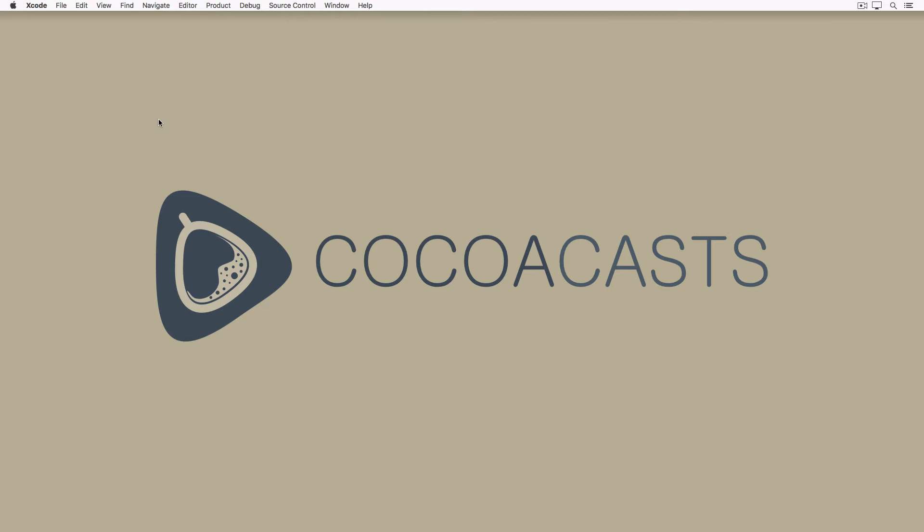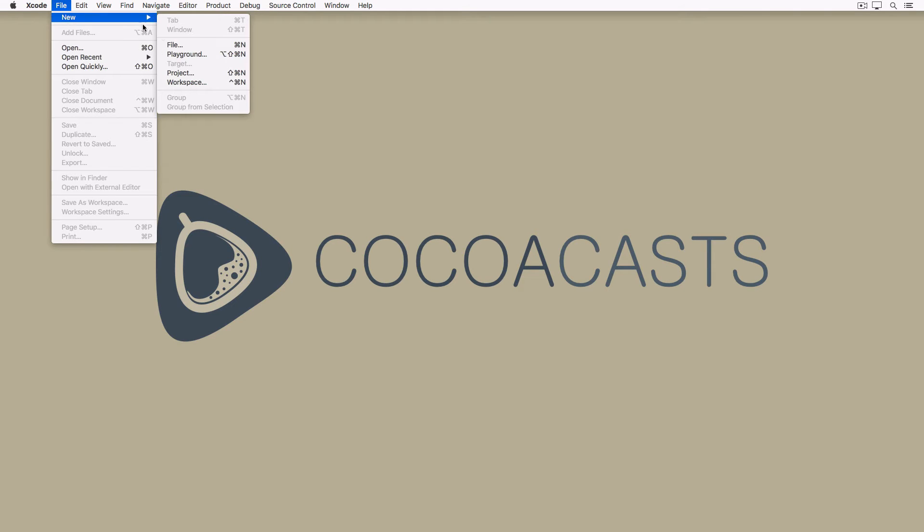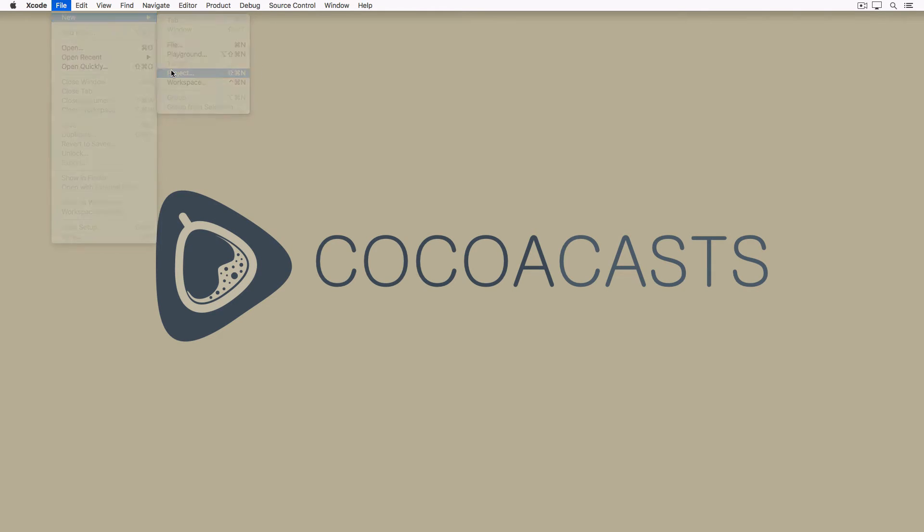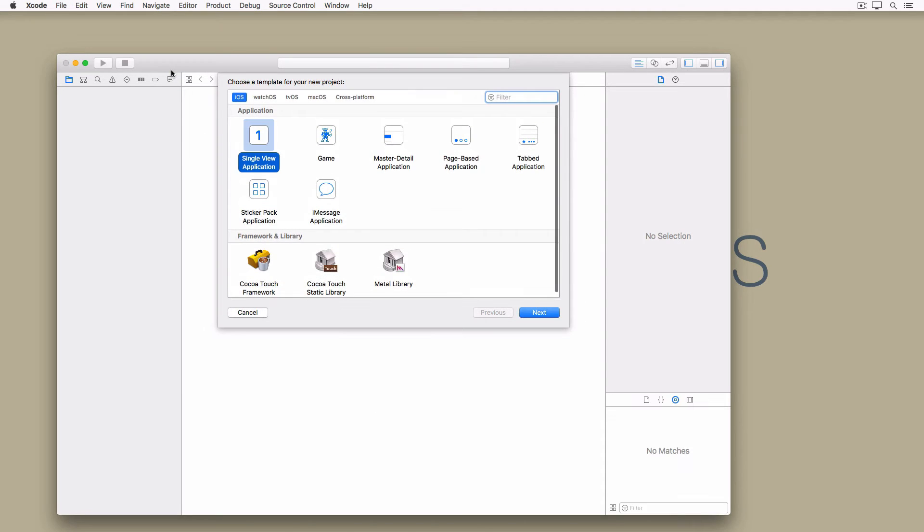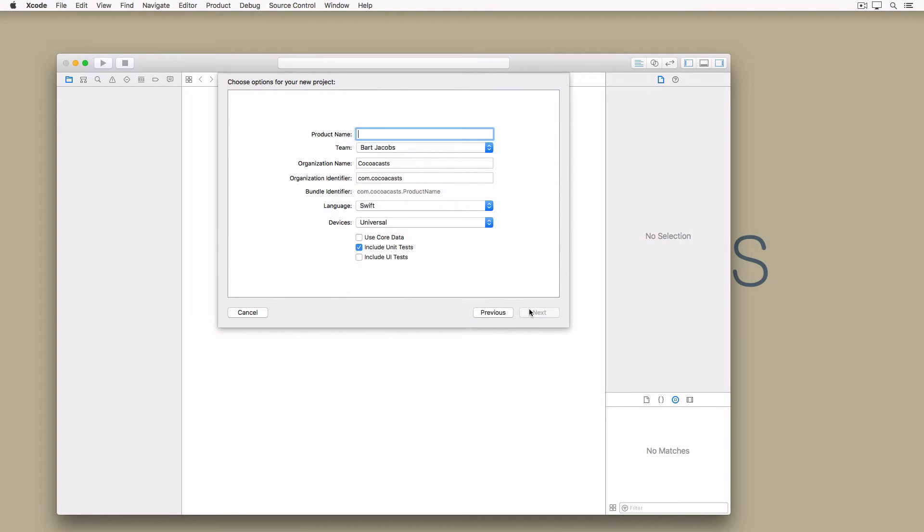Open Xcode and create a new project by choosing the single view application template from the iOS application section. Give the project a catchy name. I have named mine Thunderstorm. Set language to Swift and devices to universal.